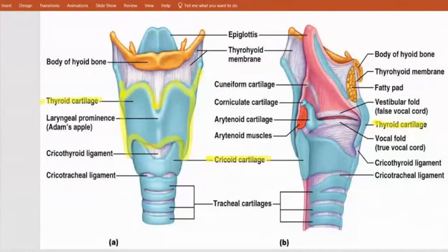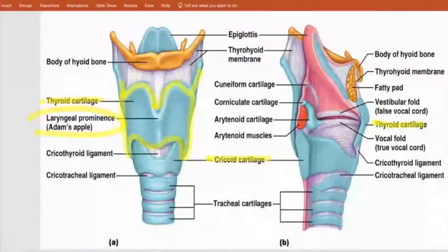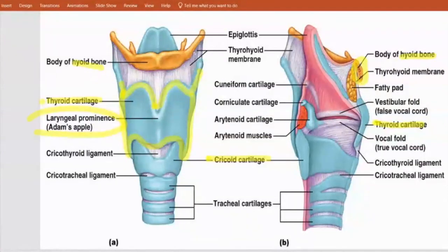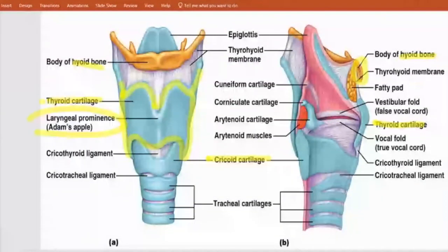Guys sometimes have a pointy throat — a little pointer than girls most of the time. One reason: testosterone causes more cartilage growth, and as the cartilage grows more it sticks out. They gave it a name — they call it the laryngeal prominence, or the Adam's apple. Going up higher we see the hyoid bone — it's kind of U-shaped. You don't need to tell me it's the 'body of the hyoid' — if it's pointed at, just tell me it's the hyoid bone. It's the only bone in the body that isn't connected to another bone.